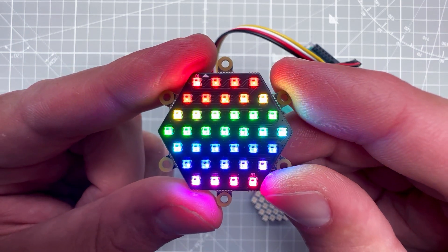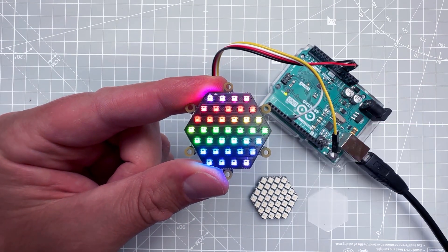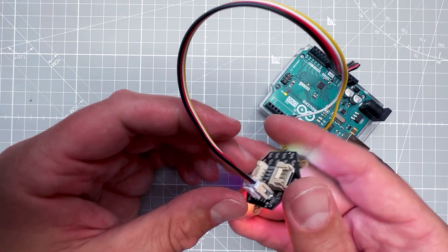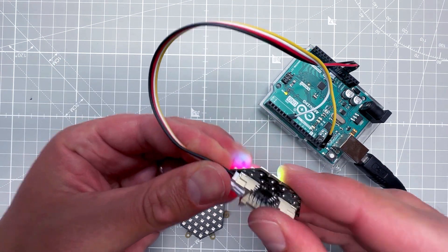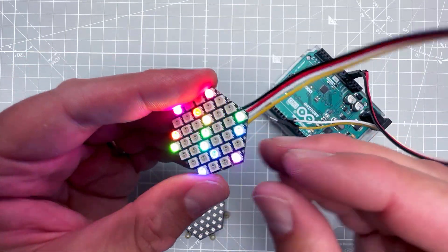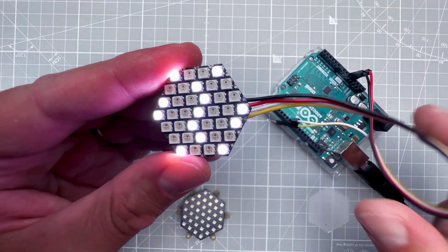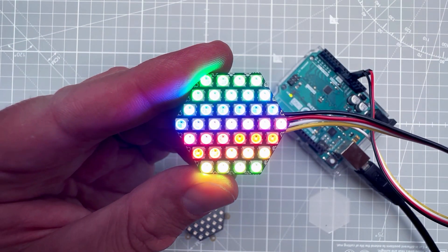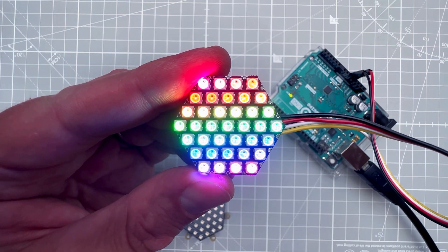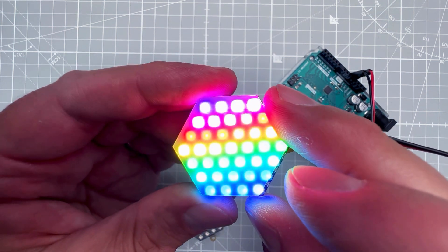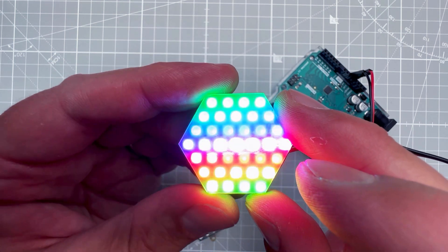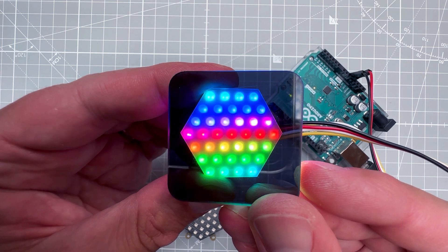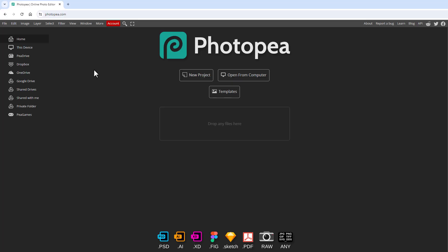We know how to show simple animations, but what about displaying a custom image? That's the hard part: I want to draw an image in a graphic editor and display it on this display. The problem is that most graphic editors use a rectangular grid, but on our display every second line is offset by half a pixel. The workaround is to represent each NeoPixel with two-by-two pixels.